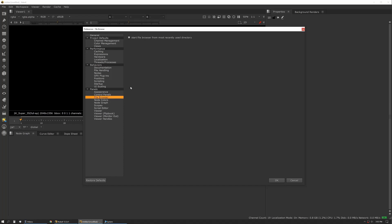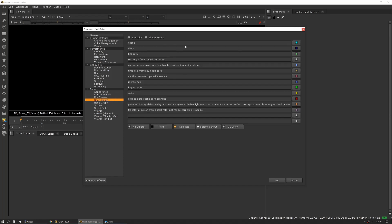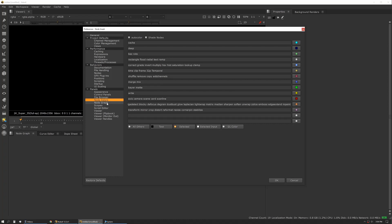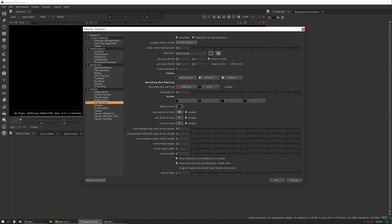File browser just starts from the last use place. Node colors, again very user specific. I see some people go and make big changes on these, I leave them how they are.